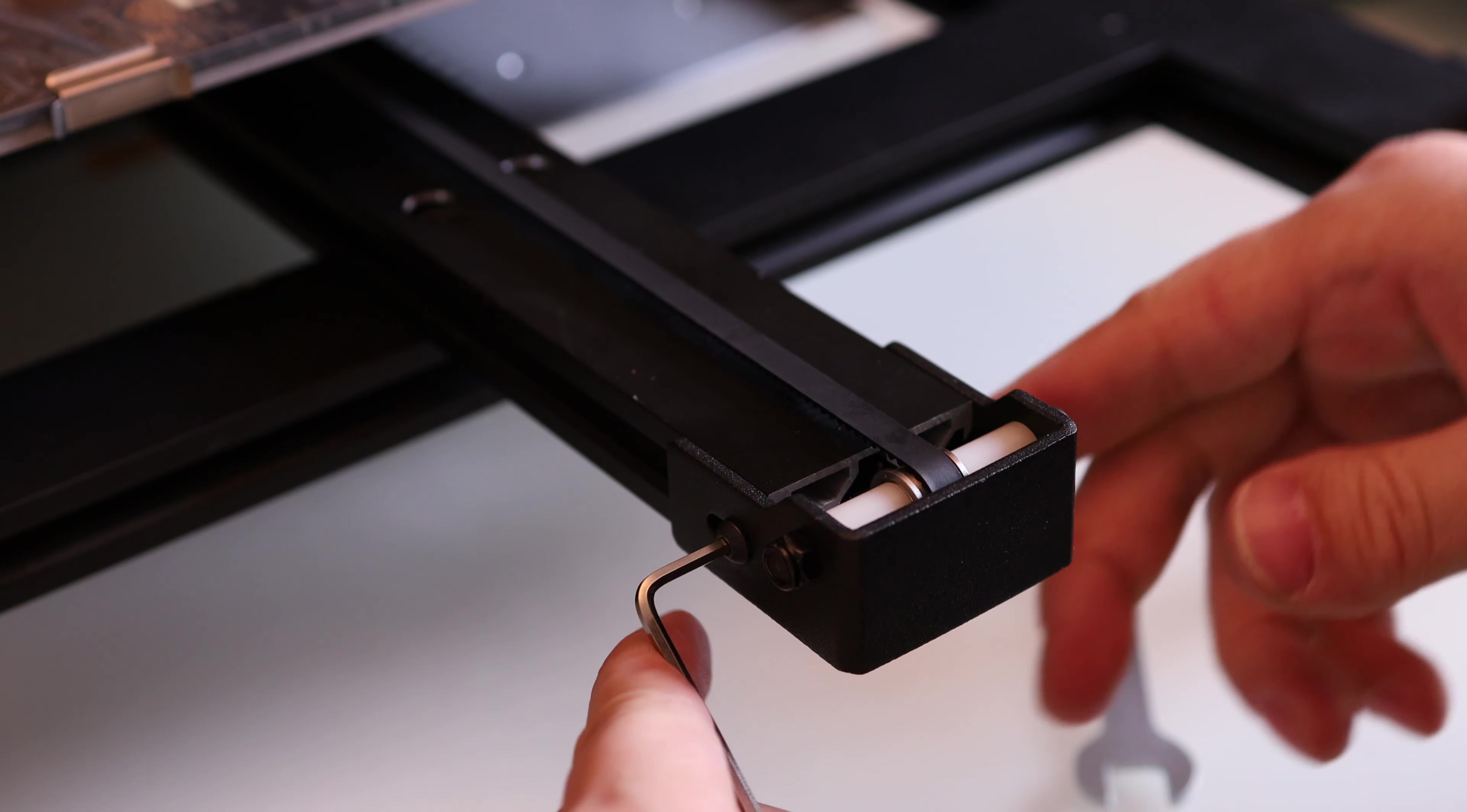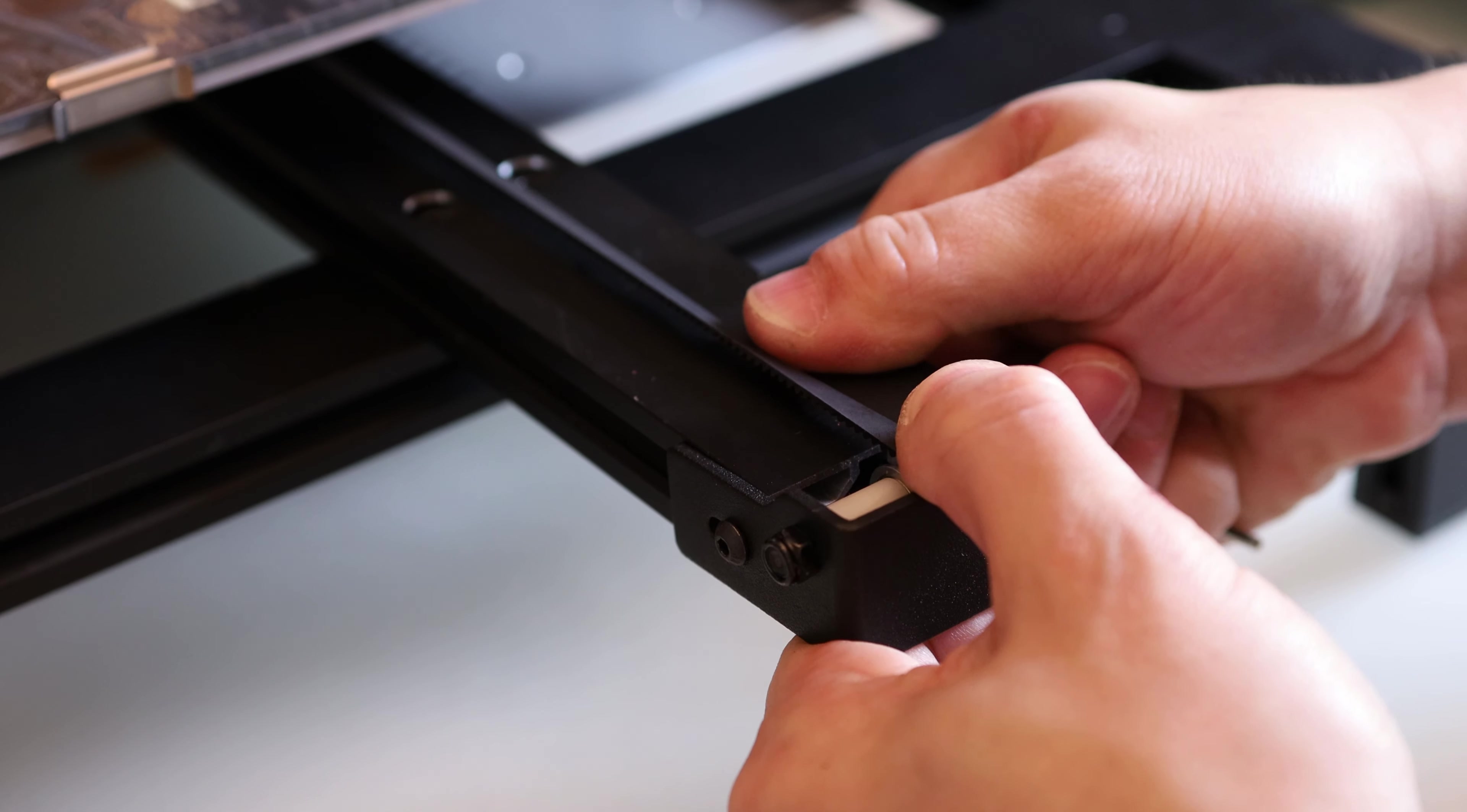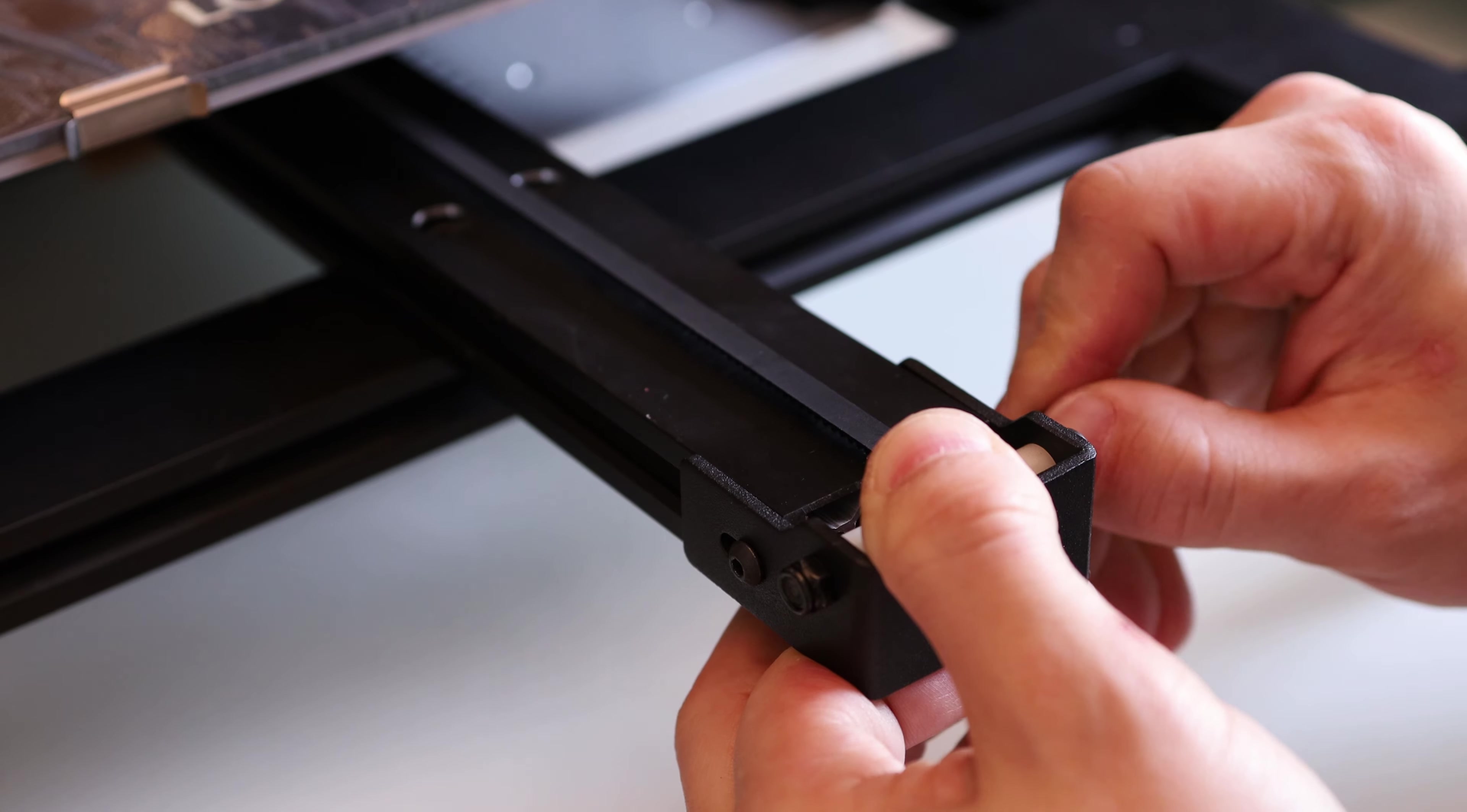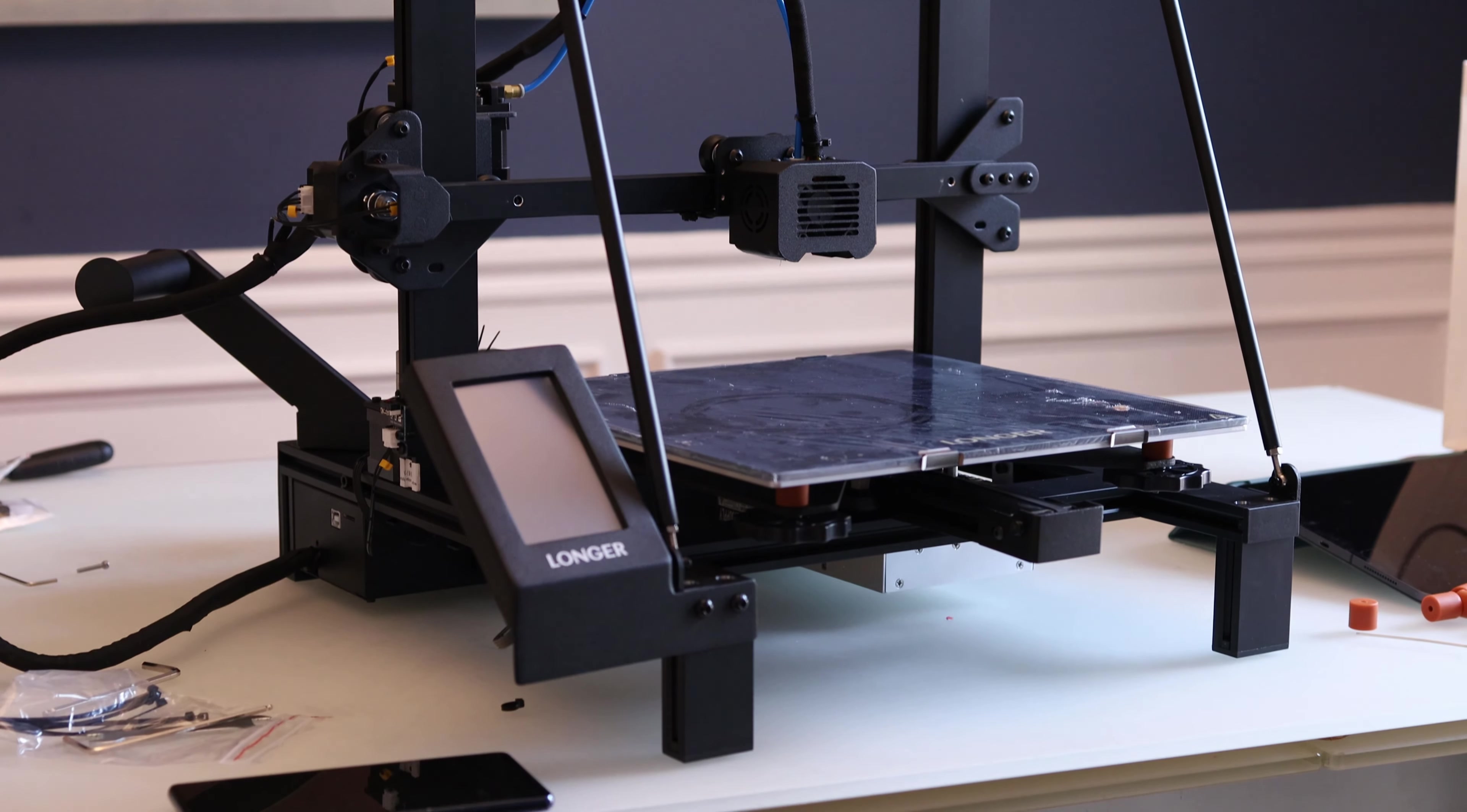To adjust the belt tension, you're just going to have to undo these two allen screws. Just give this a pull until it's nice and tight, and then I'll tighten it down. Now we've finished the assembly, so we're ready to move on to printing.